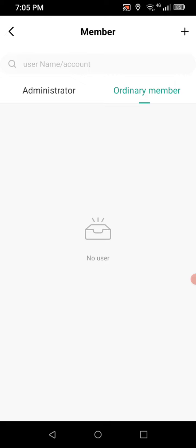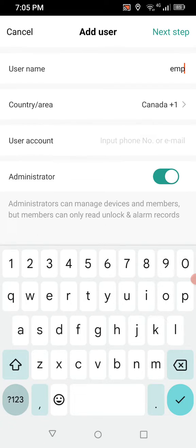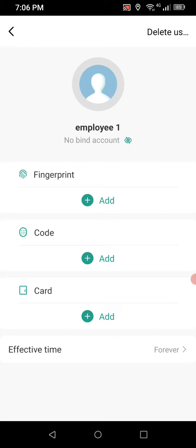To add a new member, at the top right you'll see a plus icon — click that. We'll give them a name; we'll just call them Employee One. Where it says administrator, we're going to remove that because I don't want this employee to have access to manage the system, only to operate it. You can put their phone or email if you wish, then hit next step.